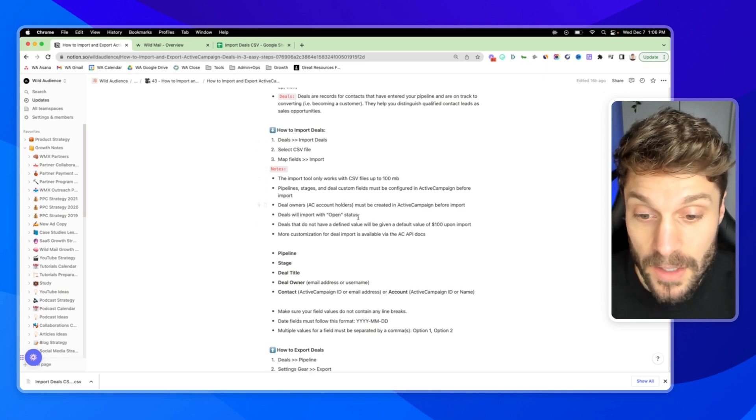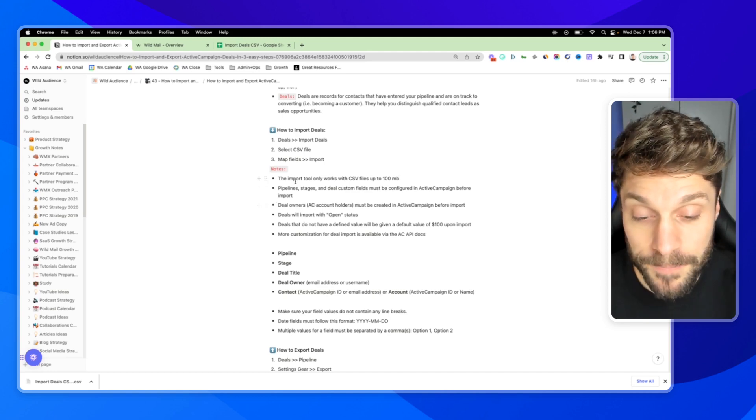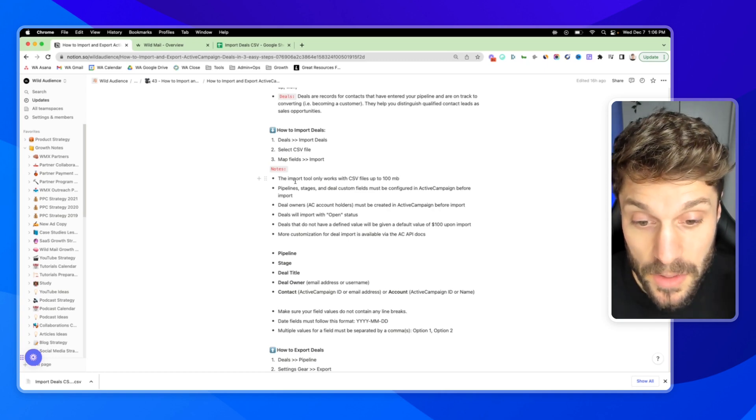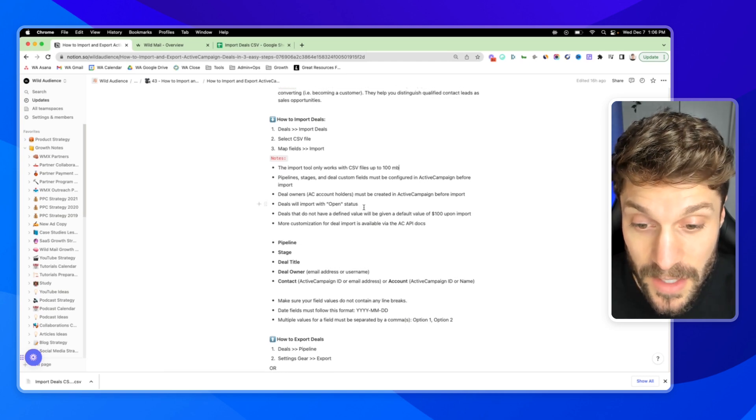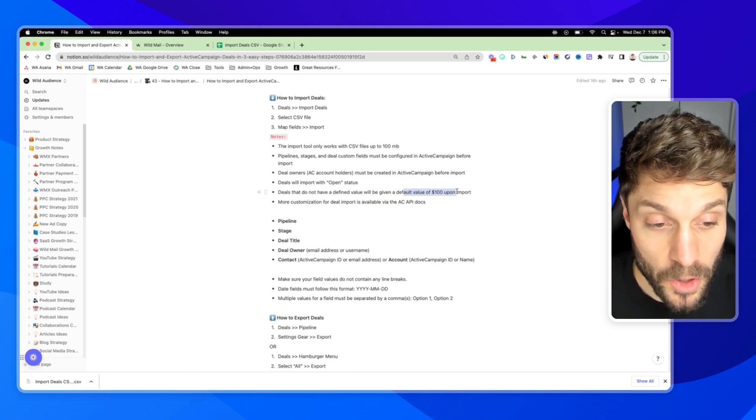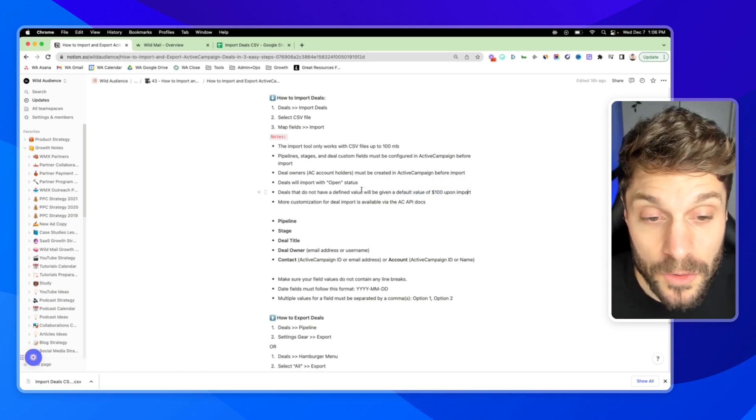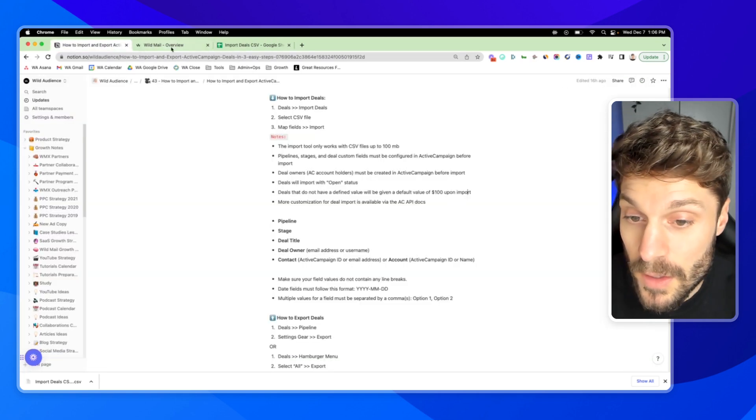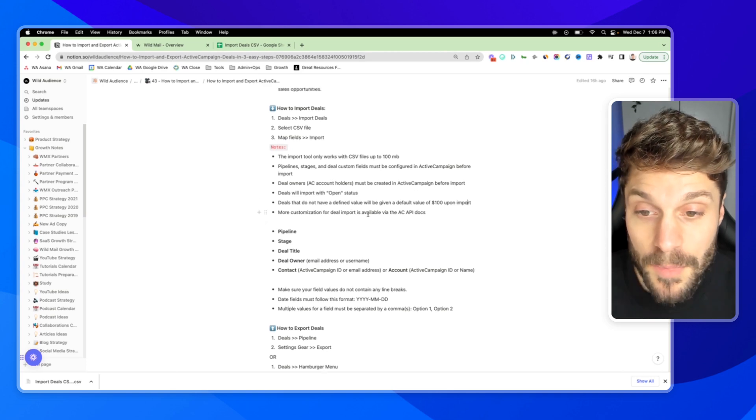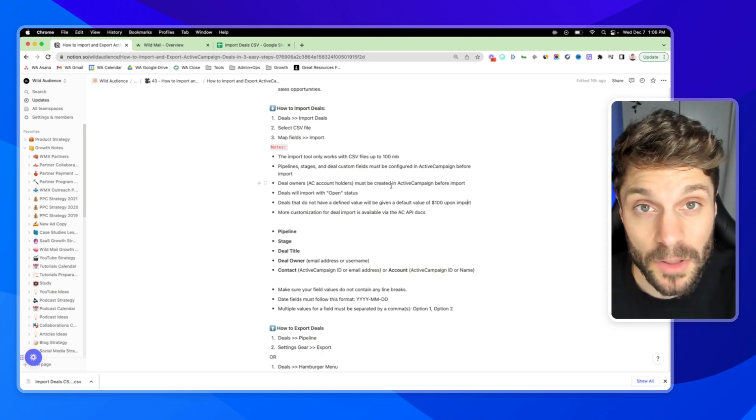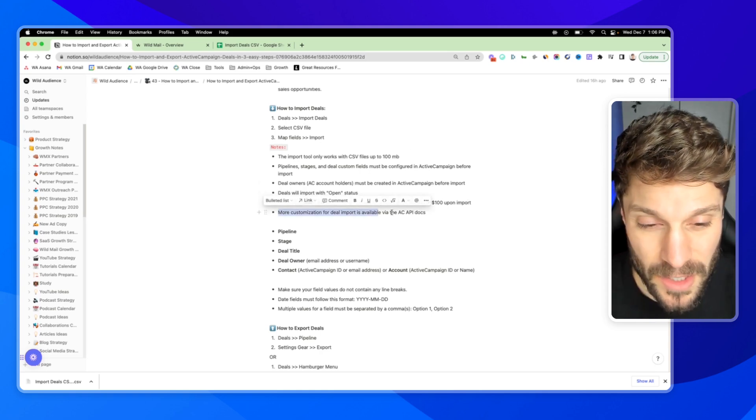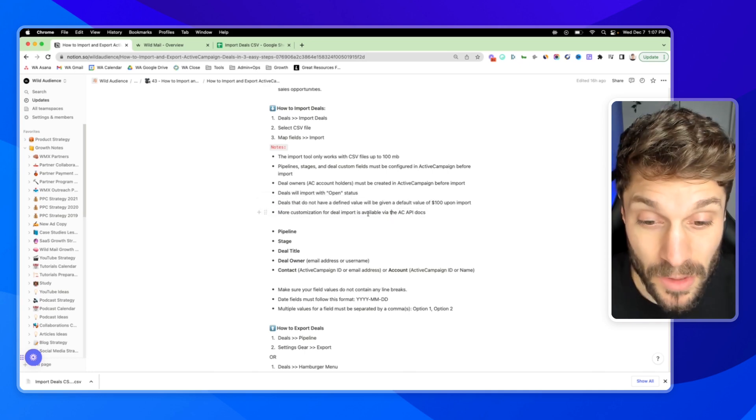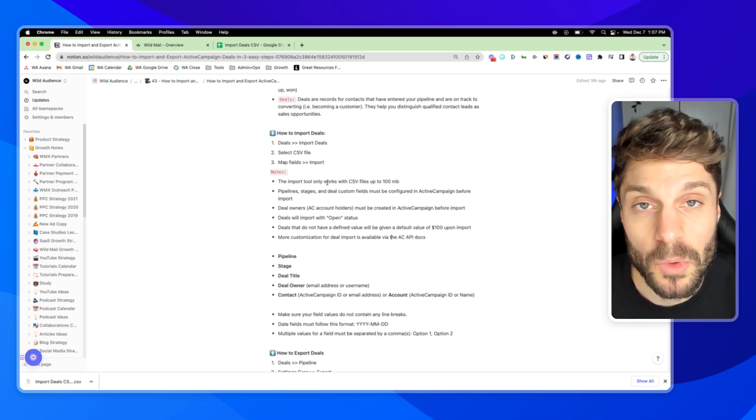Deals will all be imported with an open status. You have three different statuses: open, won, and lost for deals. When you import them, they're all going to be marked as open, so you'll have to adjust that if needed. Deals that do not have a defined value get a default value of $100 upon import. We highly recommend that you include the values inside your CSV file if you can. Finally, more customization for deal import is available via the ActiveCampaign API docs. We'll link those below in the description. This will help you handle some of the settings for deals that you can't do with this general manual import.